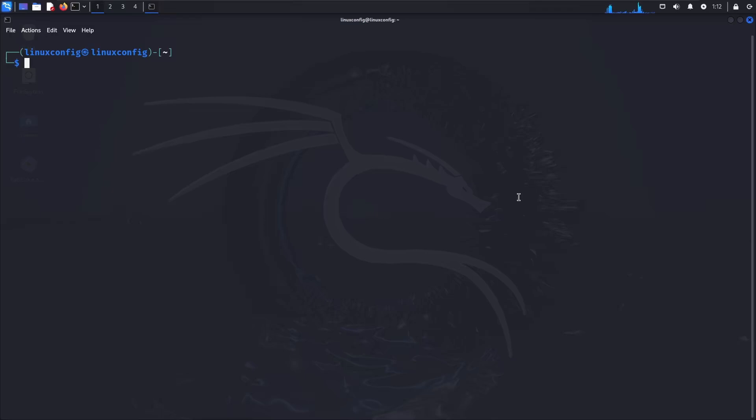In this step, we're installing John the Ripper. On most Linux distributions, John isn't pre-installed, but installing it is straightforward. The package name is universally "john" regardless of the Linux distribution you're using. For example, on Fedora, Red Hat, or Rocky Linux you'd use DNF, and on Arch or Manjaro you'd use Pacman. Since we're on Kali Linux, which is based on Debian, we'll use the apt package manager to install John the Ripper. This process is similar on other Debian-based distributions like Ubuntu or Linux Mint.